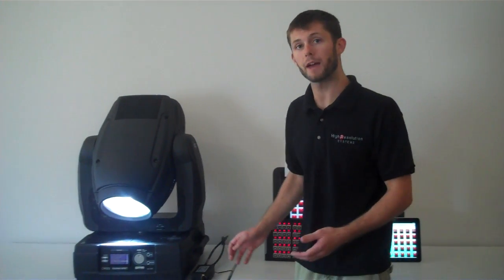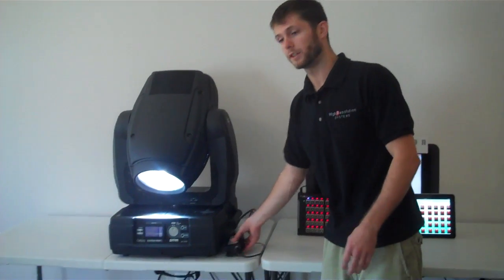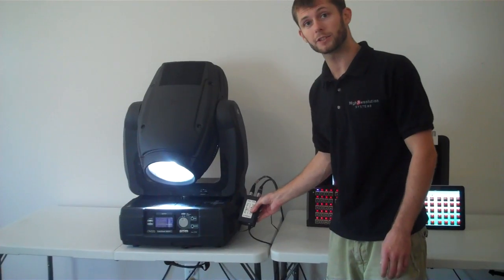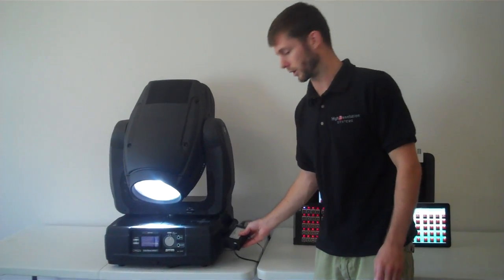The only thing we have in line on the network is this Sandbox ARTNET to DMX converter.